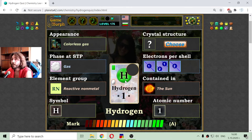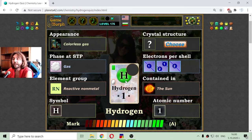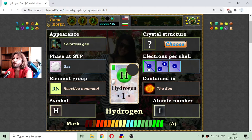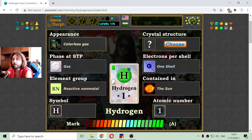This is a general example, a general hint about the number of protons, neutrons and electrons of the elements. So hydrogen has one electron, and it is in the first shell, going around the core.